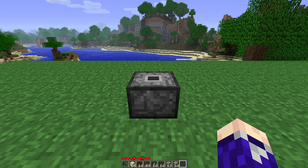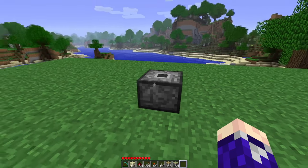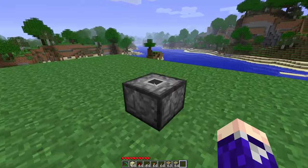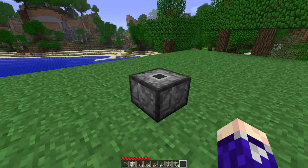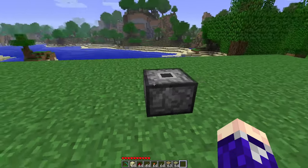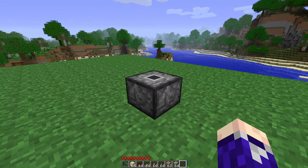Welcome to another Minecraft Beta 1.7.3 video. In this video, I'm going to show you how to make a piston body without a piston head.